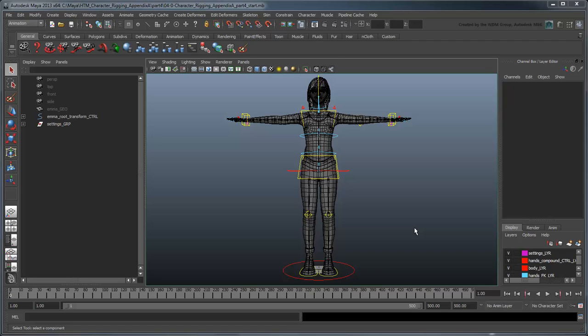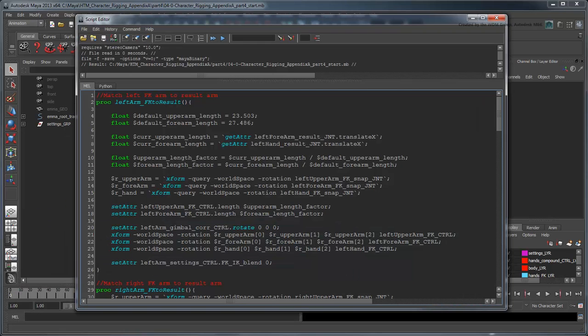Open the file character rigging appendix a part 4 start and load the matchapp script into the script editor, or use your own files from the previous lesson.